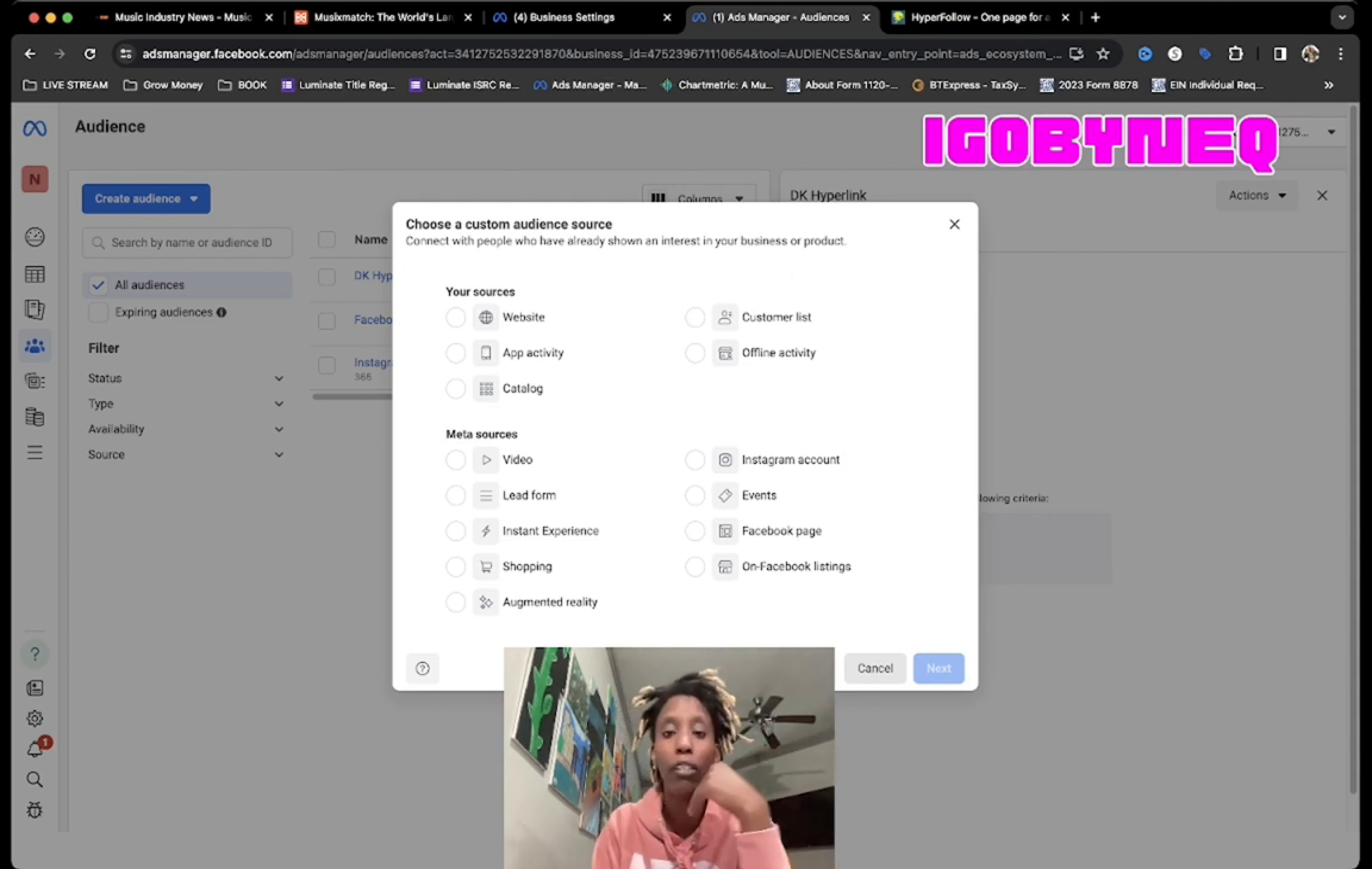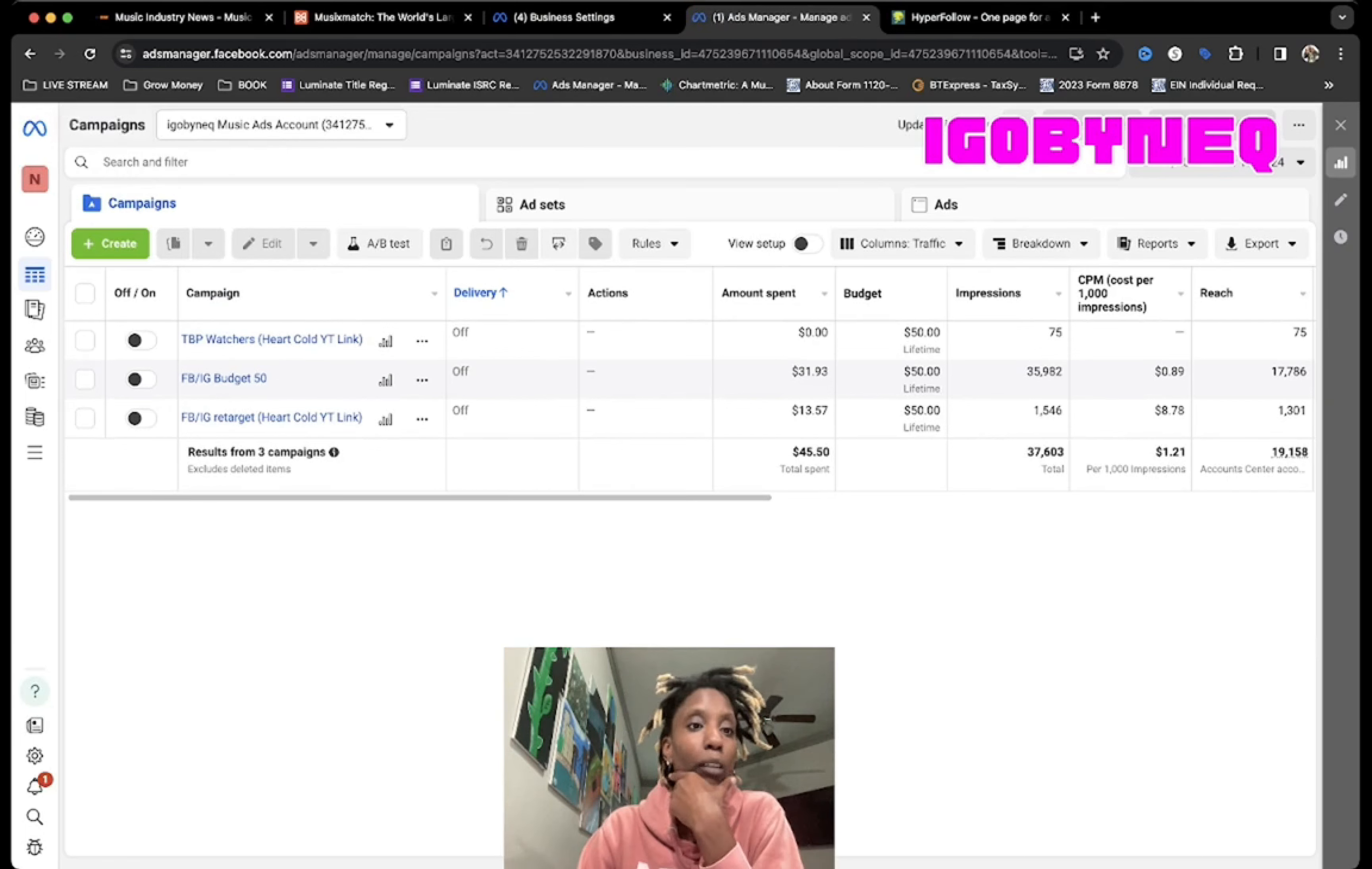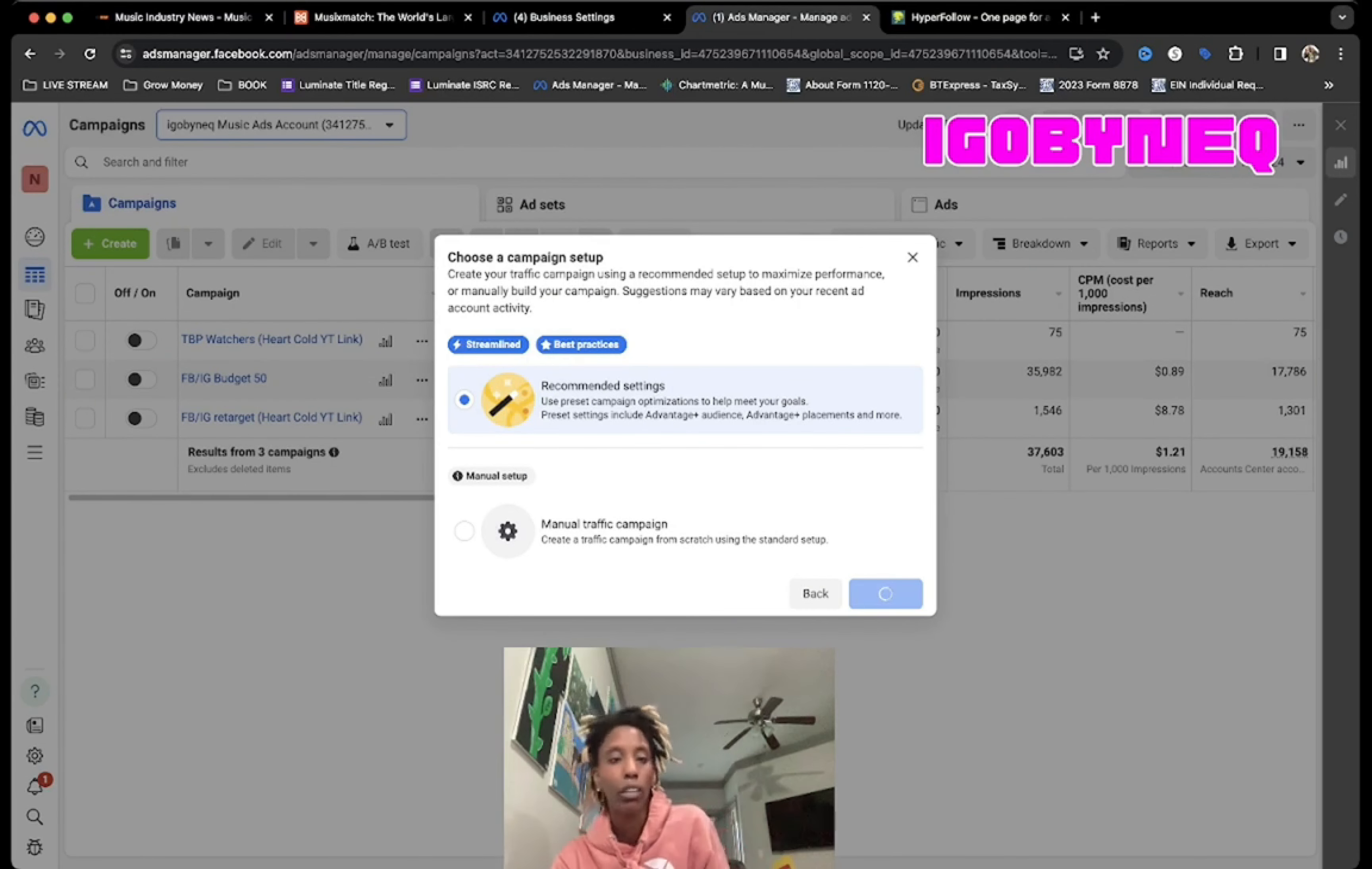Now what I want to do is create an ad with this audience. The first thing I want to do is go to Ads Manager. If you don't have an Ads Manager account, make sure you get one. I am under the I Go By Neat Music Ads. The reason I'm under this ads account is because I'm promoting my music, not my course or my clothing. I'm gonna hit Create. Anytime you are creating retarget ads for people, you're gonna always do a traffic ad and just hit recommended settings.